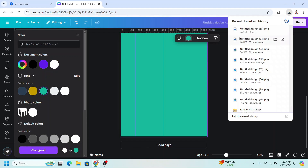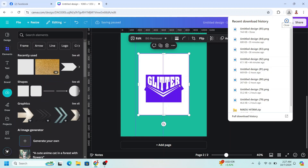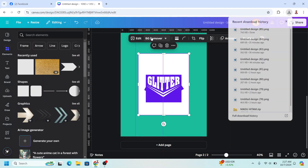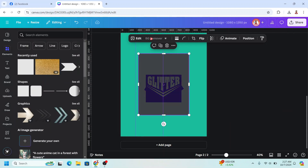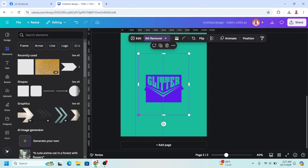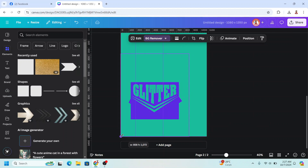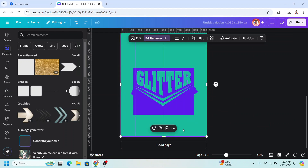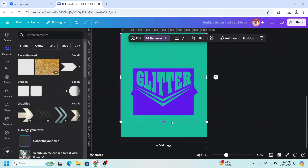Add a new page in another color. Upload the PNG of page one here. Choose BG Remover to remove all white colors. Now increase the size, or crop later.